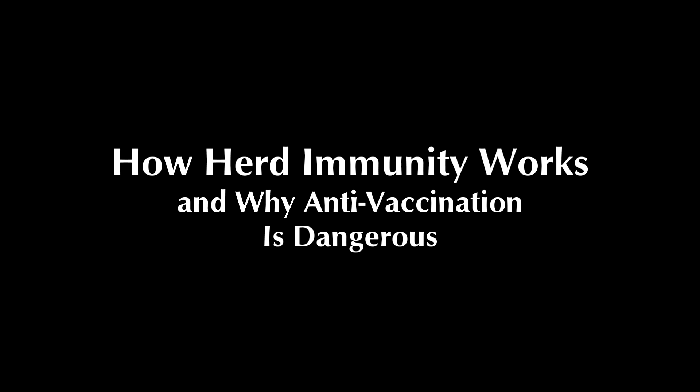Specifically, they claim that the scientific concept of herd immunity is collectivist. In this video, I will show, using nothing but logic and simple mathematics, that this claim is dangerously ridiculous.